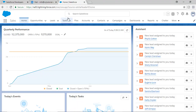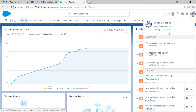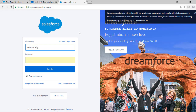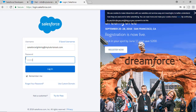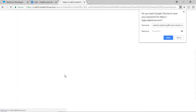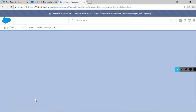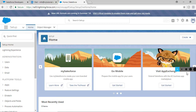Whenever you need to log out, just click the logout option. To log back in, go to login.salesforce.com, type in your username — salesforcelightning@mytutorialrack.com — and your password, then hit 'Login'. It may ask if you want to register your mobile phone; you can skip that by clicking 'I don't want to register my phone'. You'll then be taken to the Lightning UI. In the upcoming tutorials, we'll go ahead and see how to customize the home page and the Lightning UI. I'll see you in the next tutorial — thank you so much!